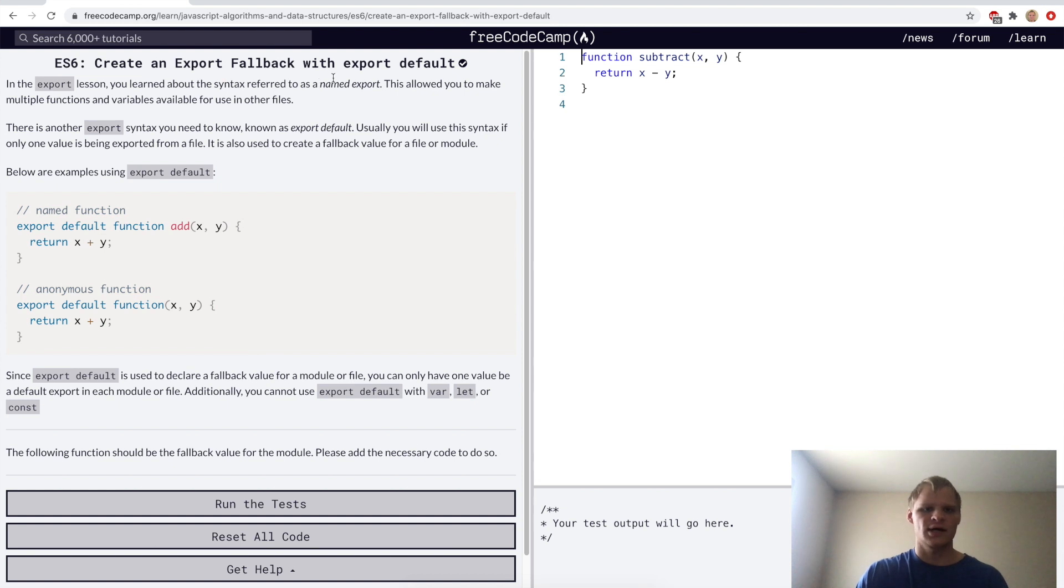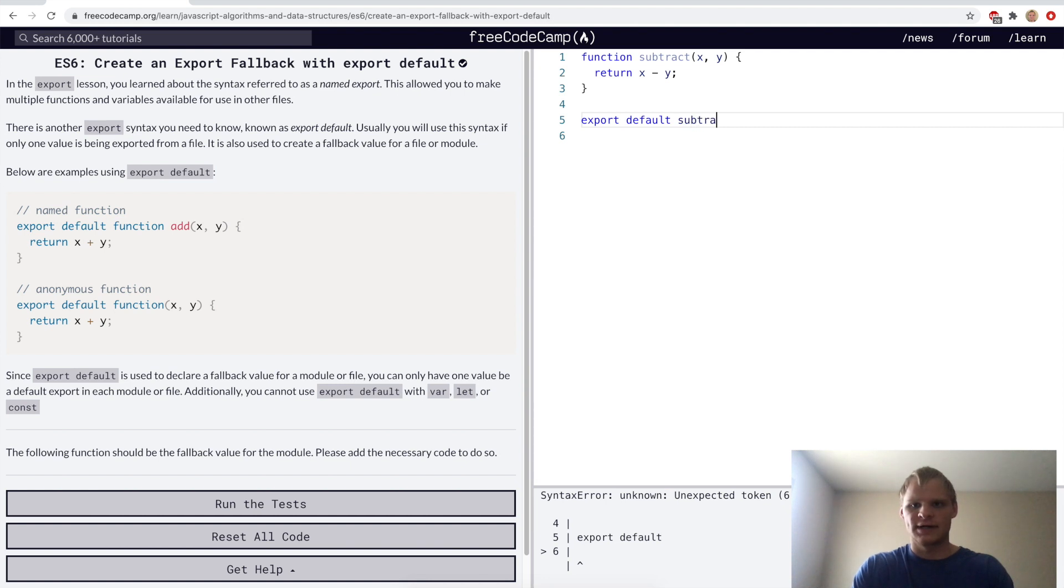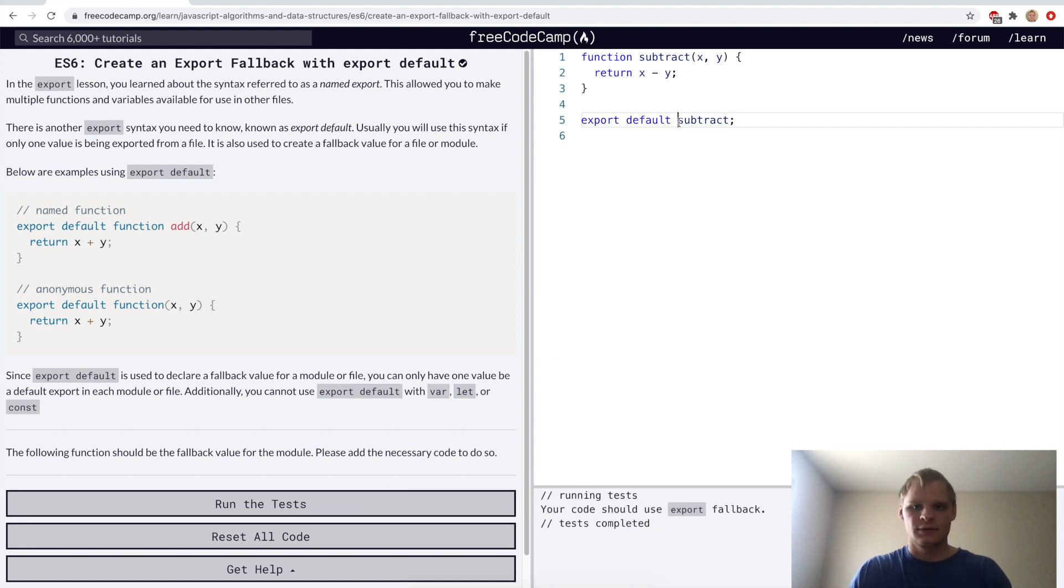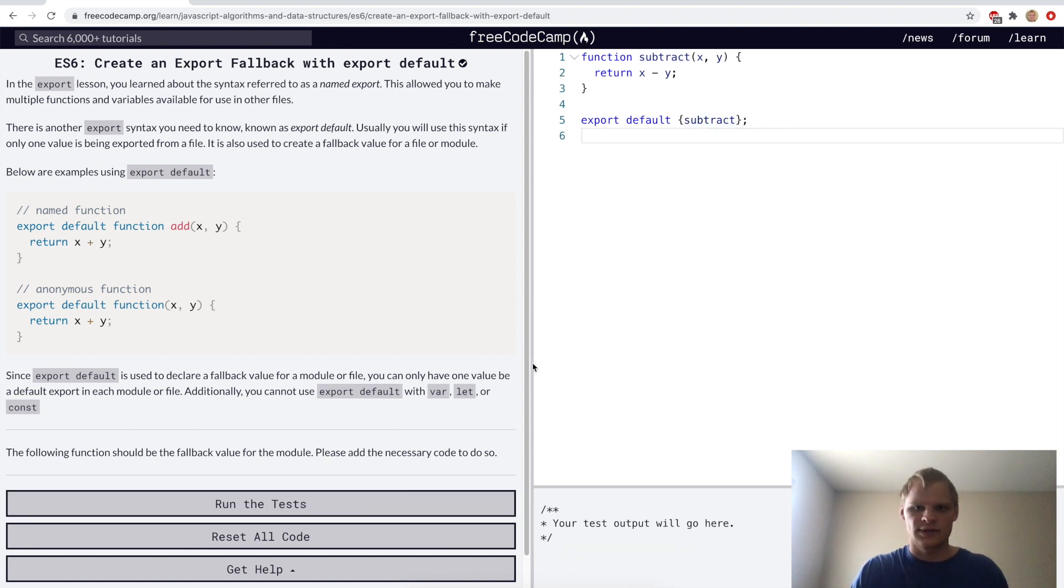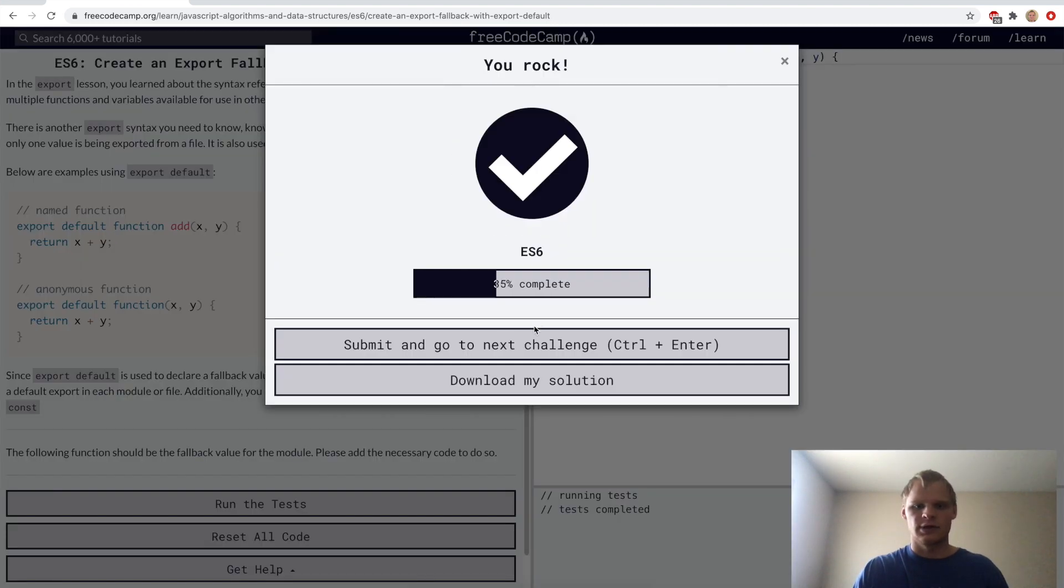Create an export fallback with export default. You can only have one export default in your file, and I like to put it at the end of the file. I'm guessing we'll import it in the next section. I might have to put this in brackets. I guess they aren't letting me do that, so I'll just put export default up here.